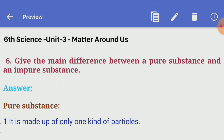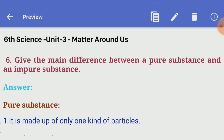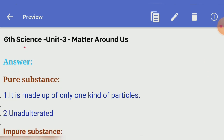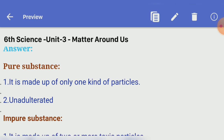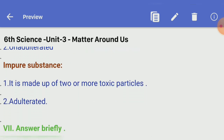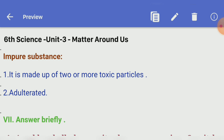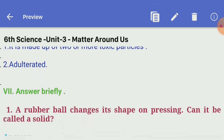Sixth question: give the main difference between a pure substance and an impure substance. Pure substance — it is made up of only one kind of particles and is not adulterated. Impure substance — it is made up of two or more types of particles, so it is adulterated.